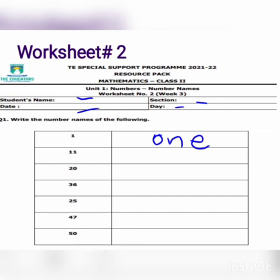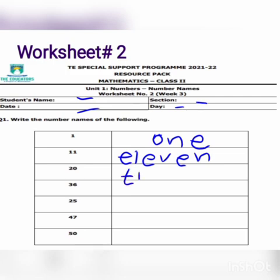The second number is eleven. We write here eleven, spelled E-L-E-V-E-N. And then here is twenty. We write here twenty, spelled T-W-E-N-T-Y.